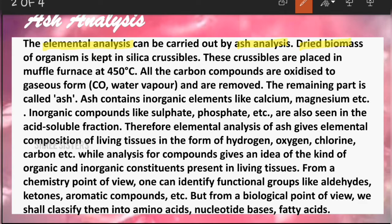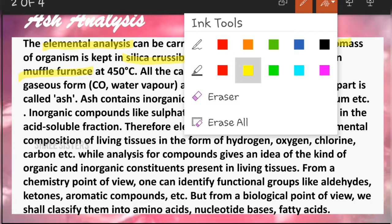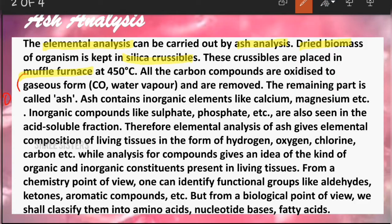First, the dried biomass of an object is kept in silica crucibles. Silica crucibles are nothing but a ceramic kind of bowl — I'll show a picture of it in the next slide. These crucibles are then placed in the muffled furnace.